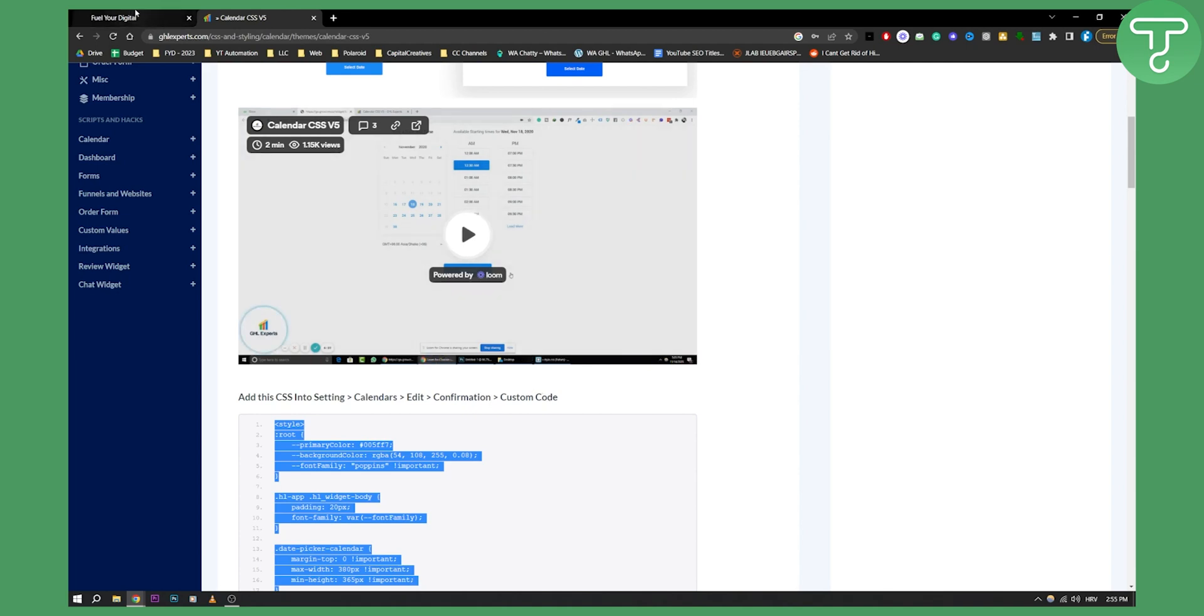Now once we have that we can actually add the calendar in our Go High Level.